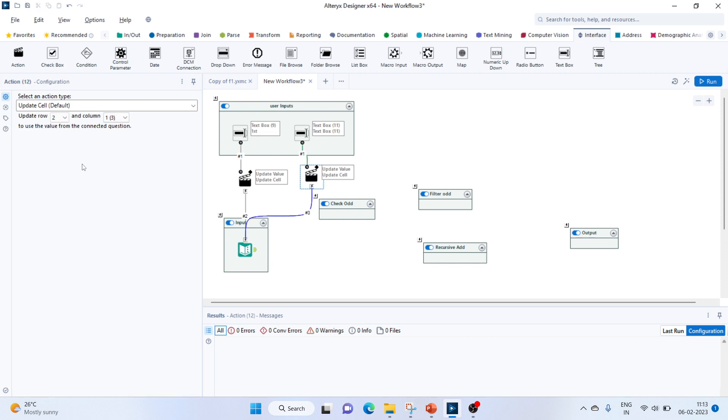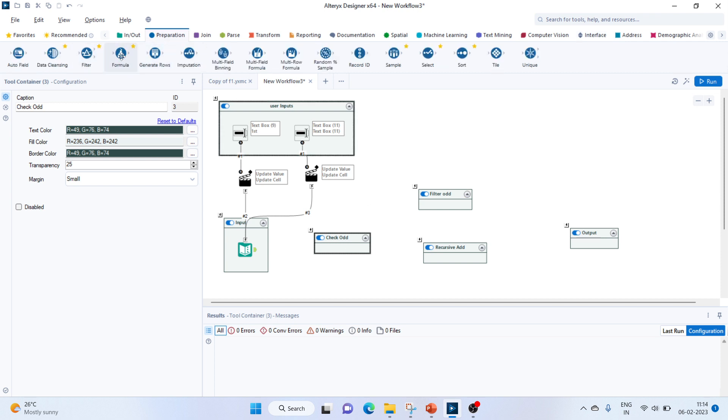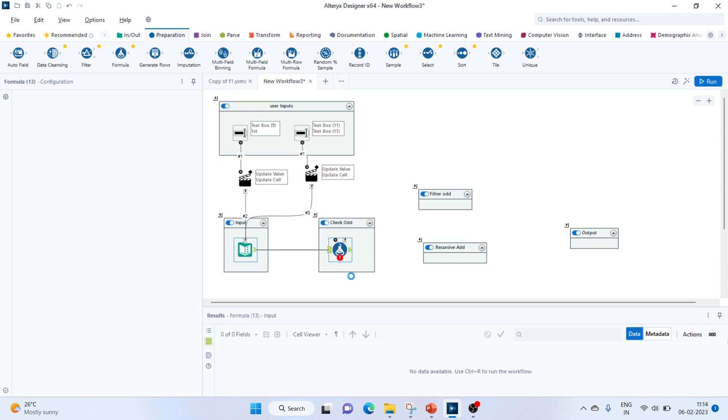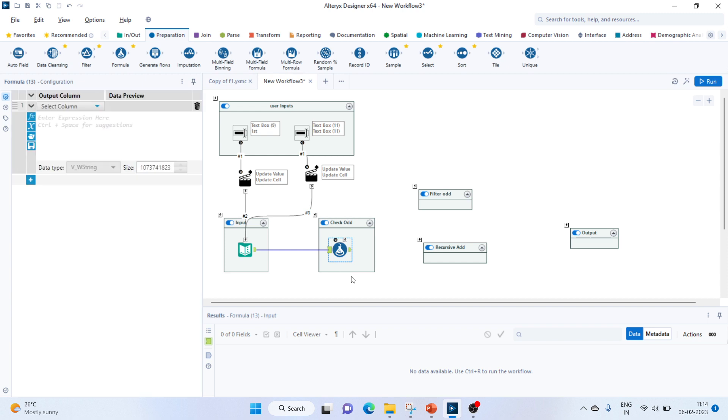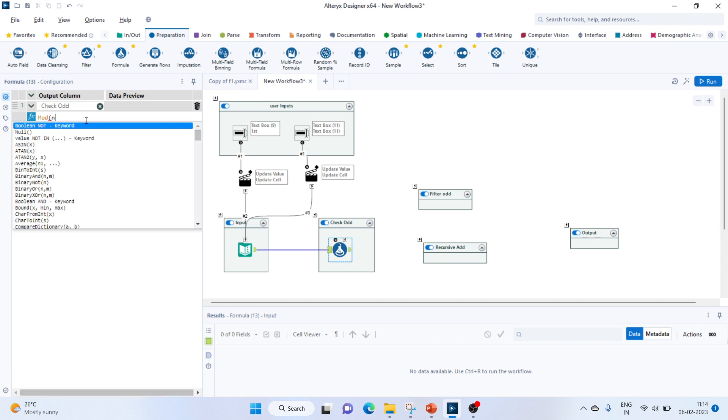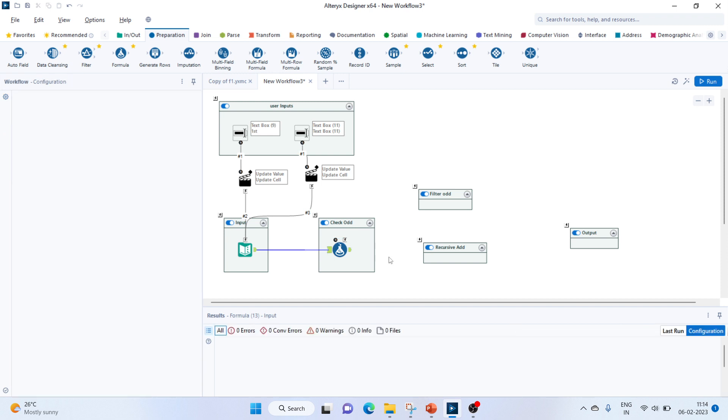Now let's check whether the numbers we are getting are odd or even. For that, we'll bring in a formula tool. Let's connect the input to this formula tool. Add a new column as check odd. The expression would be mod of - here it accepts n comma d, so n is going to be our number and we'll divide it by 2.